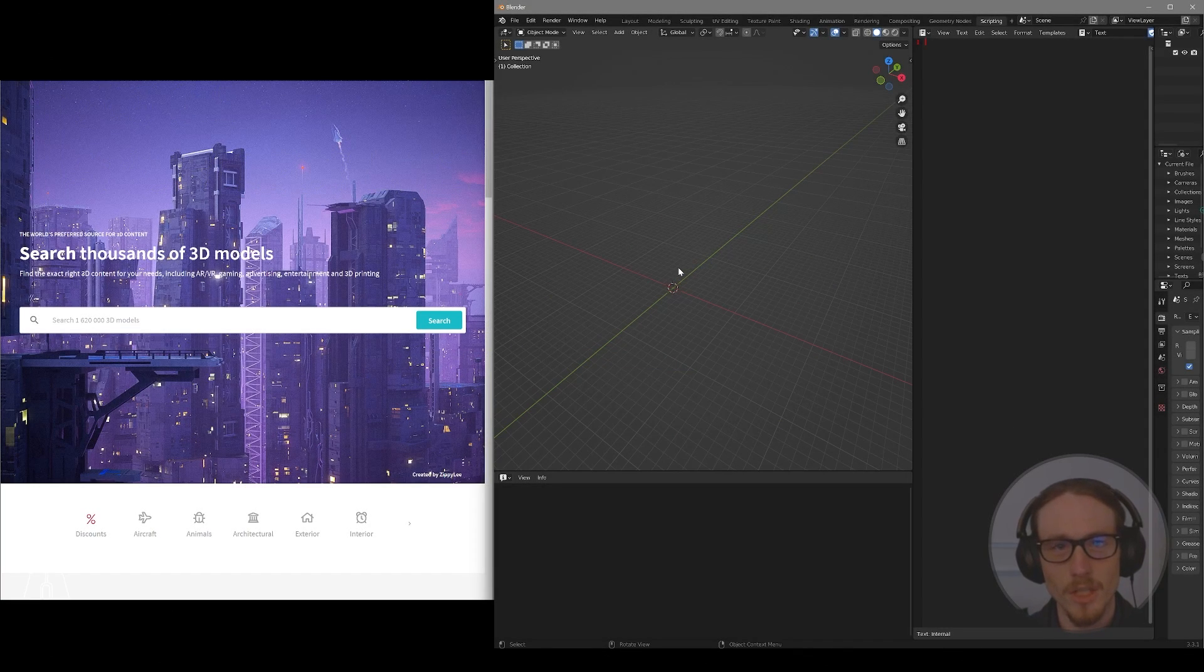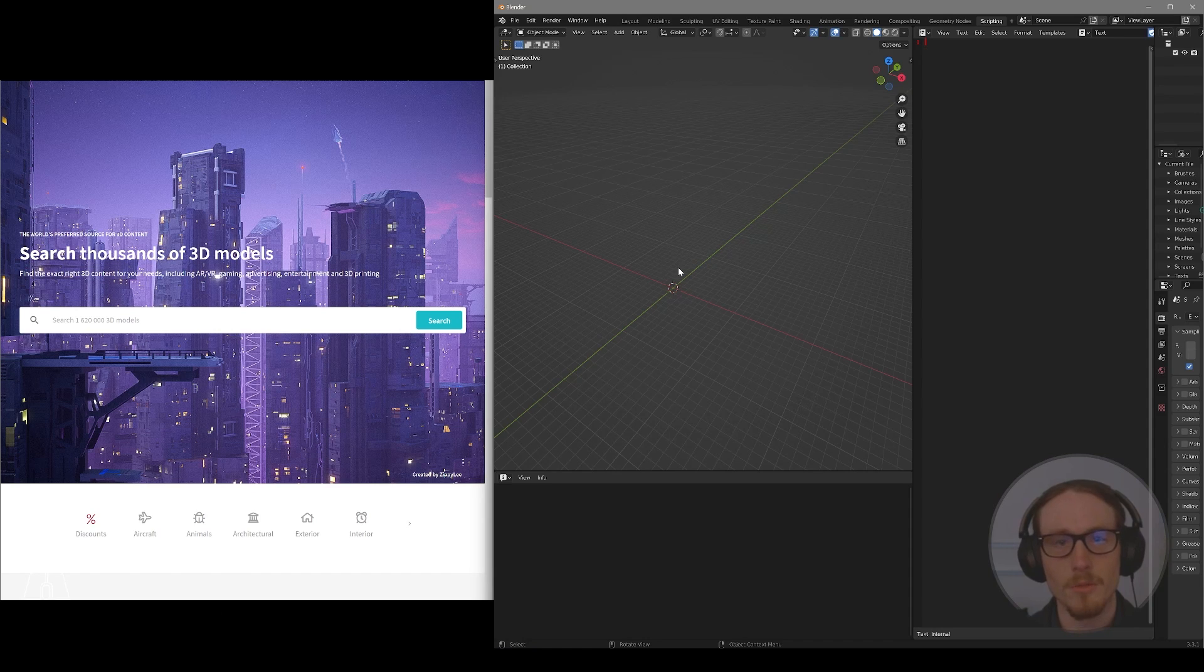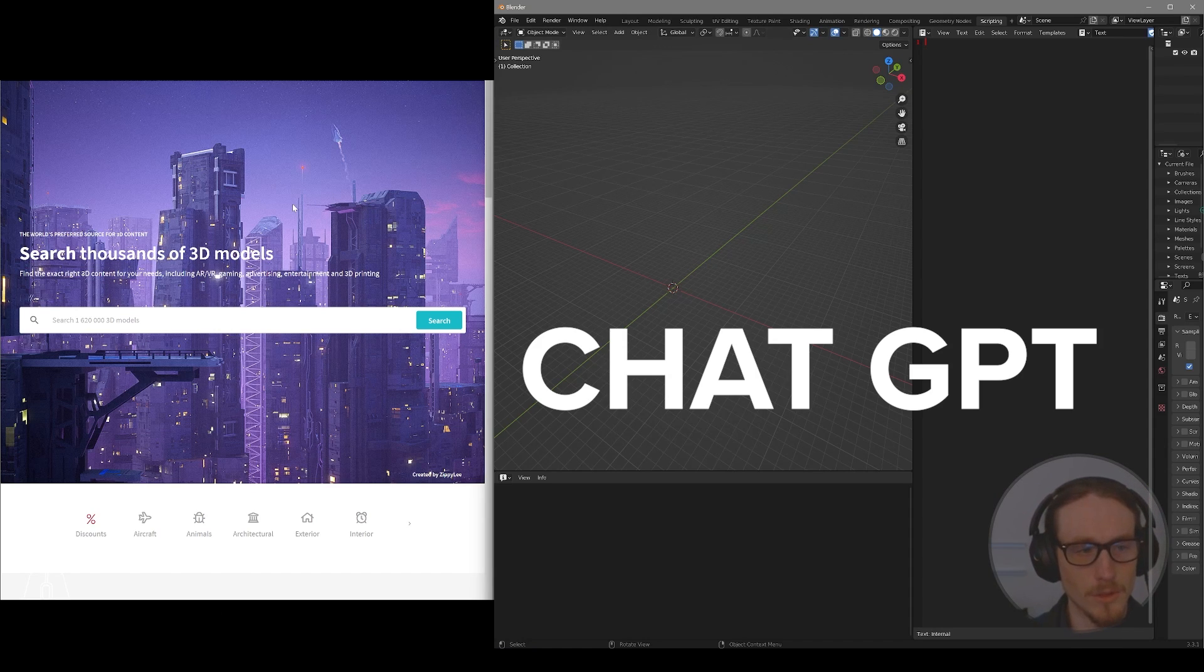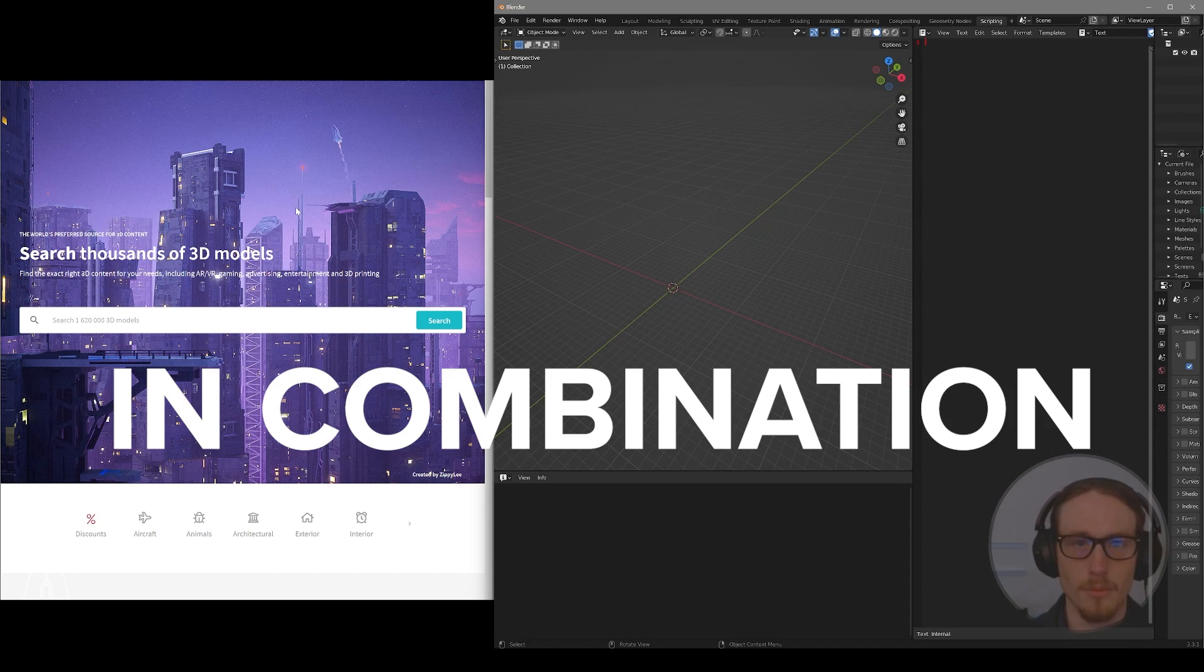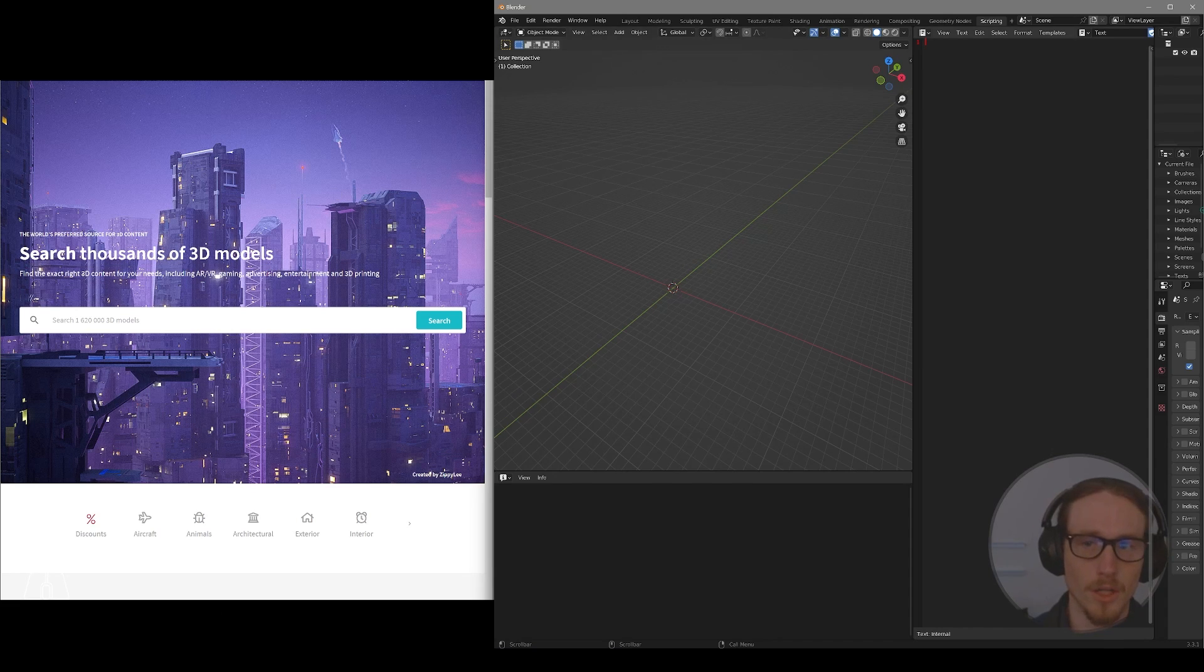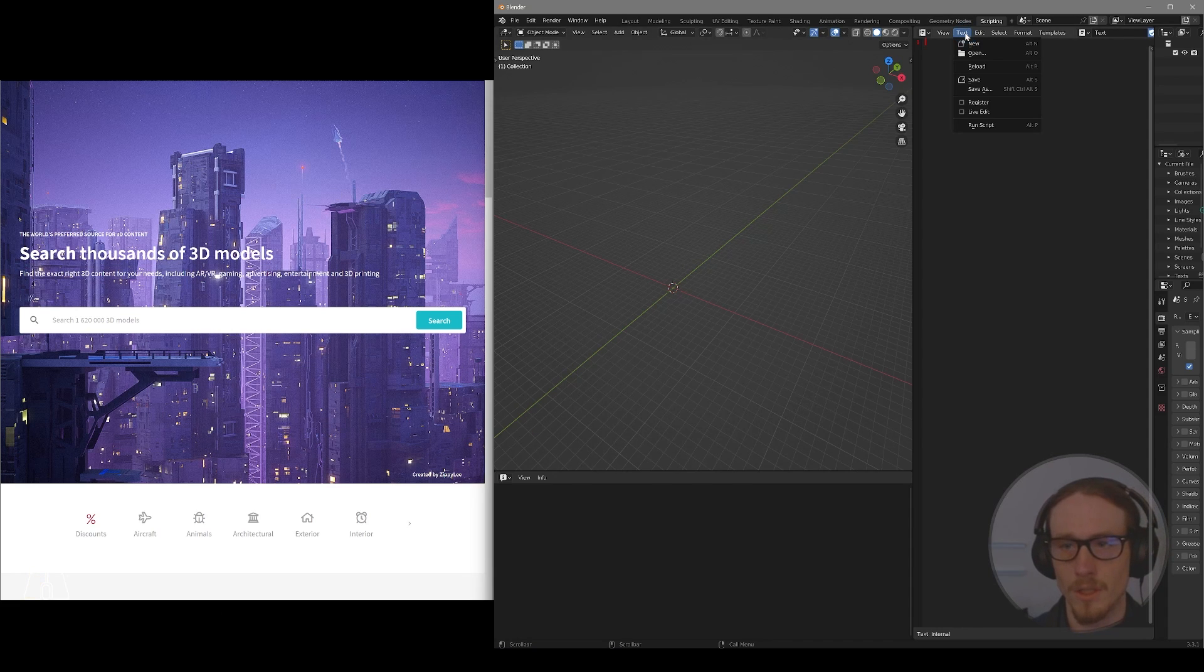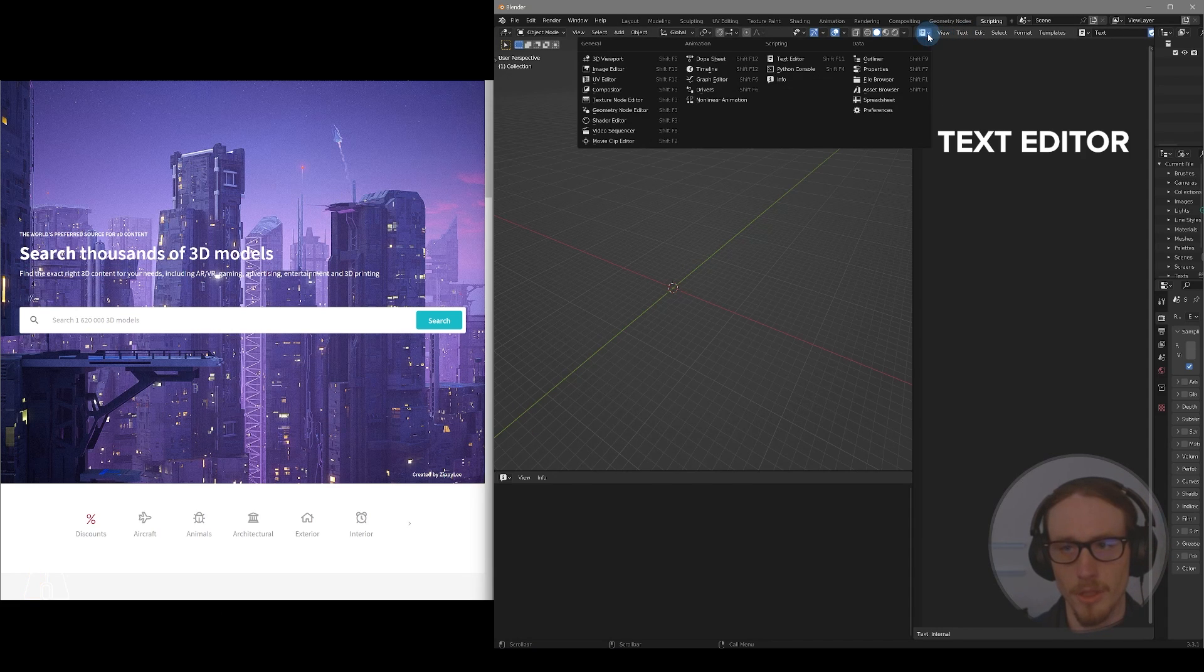Hello there! In this video, I want to demonstrate how easy it can be to use Blender and ChatGPT in combination to actually write new script in the text editor of Blender.